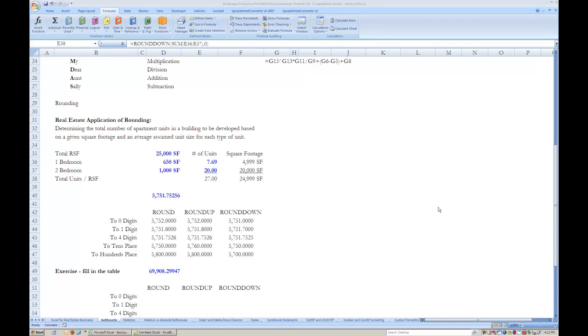The next function to learn is rounding, which can apply to real estate in the instance of a developer who knows what the total rentable square footage of an apartment building will be, as well as the average square footage of each unit type, but doesn't yet know the exact number of total units in the building. The developer will assume a unit mix of the various unit types that will allow them to consume all of the rentable square footage, but they understand that their final unit count cannot contain any partial units.